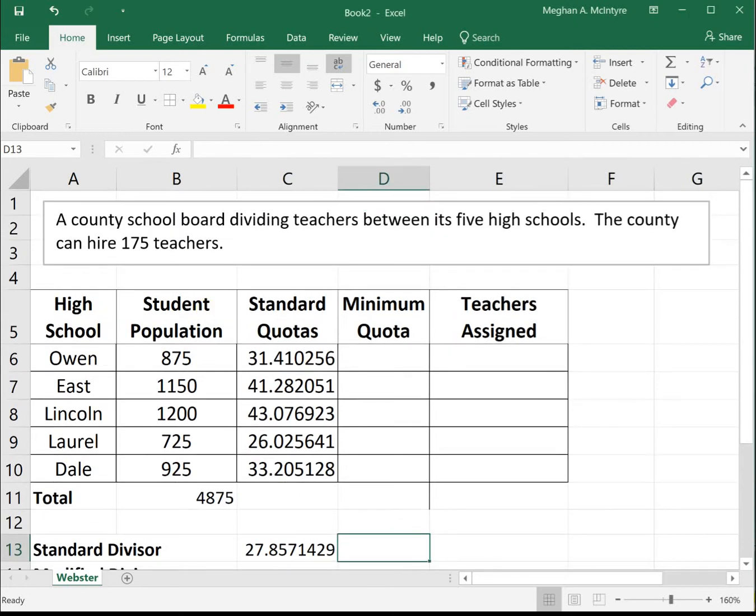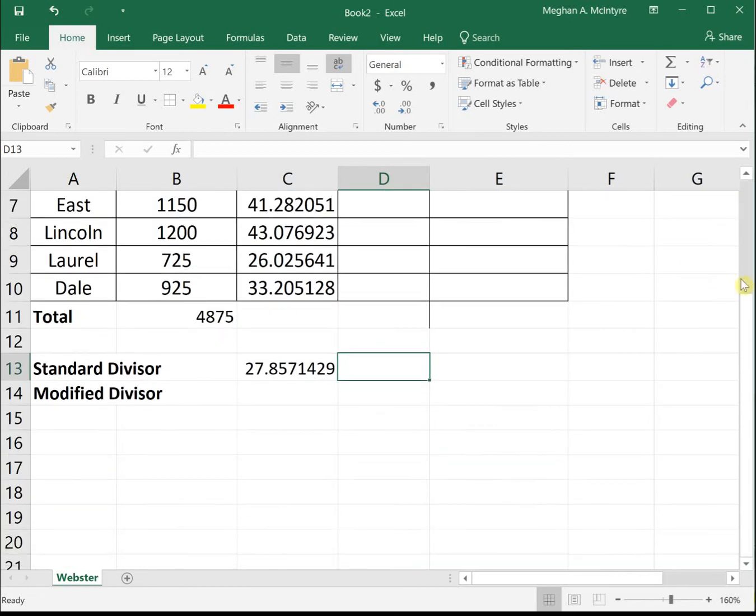This video will show how to do apportionment using Webster's method. We're looking at a county dividing its 175 teachers between its five high schools.